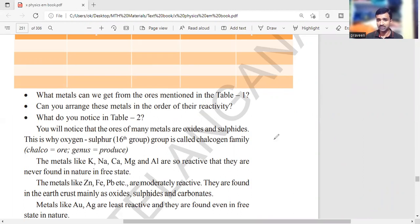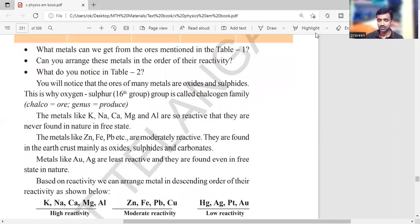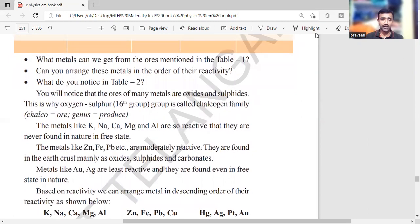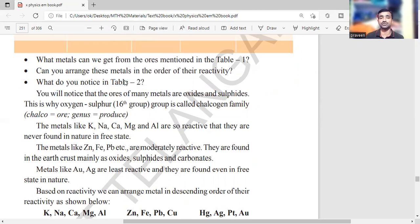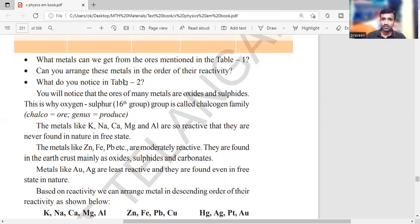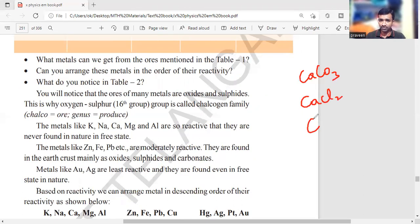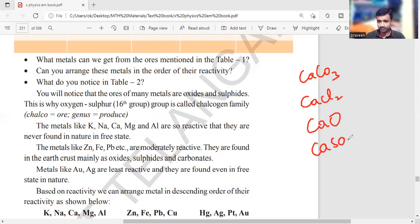To remember the reactivity series easily, use atomic numbers. Start with 19 (potassium), then 20 (calcium), then fill the gap with 11 (sodium), followed by 12 (magnesium) and 13 (aluminum). These five metals — potassium, calcium, sodium, magnesium, aluminum — belong to the highly reactive series. They are never found in their free state; they always occur in a combined form.